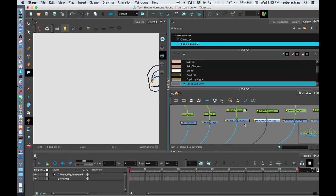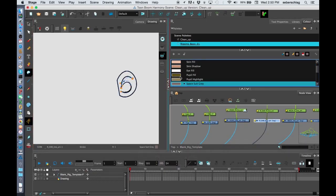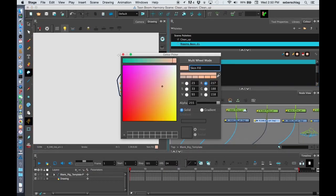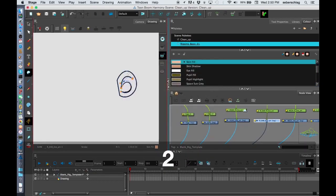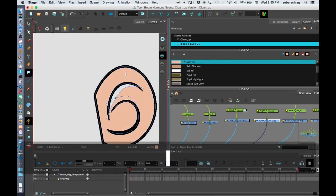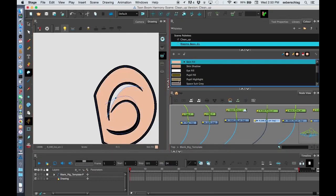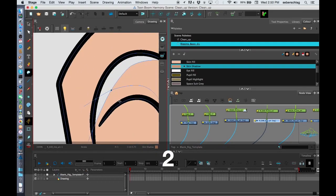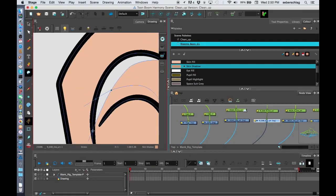The ear. Back to my skin fill. And you'll simply just go through. And then skin shadow. You have a little gap there.